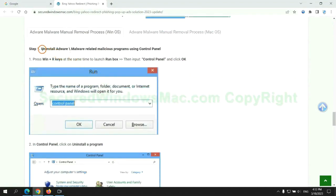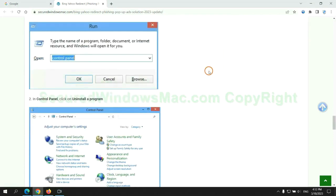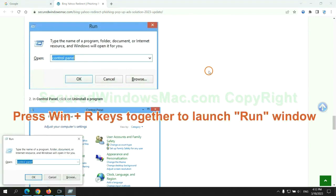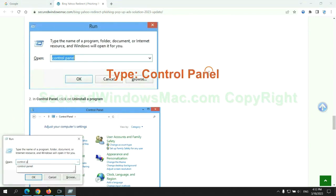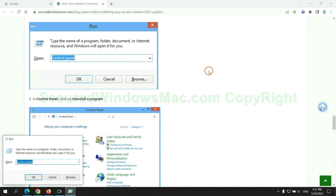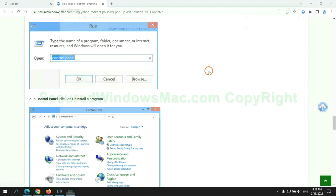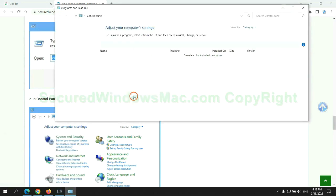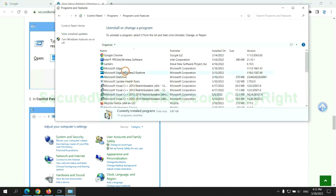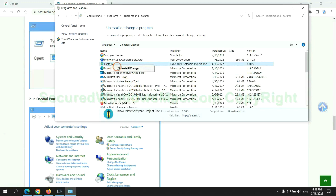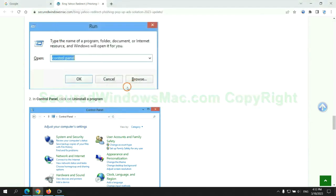First step: uninstall malicious programs related to the virus. Press Win plus R together to launch the Run window. Type Control Panel, then click Uninstall a program. Right-click on the malware and click Uninstall.